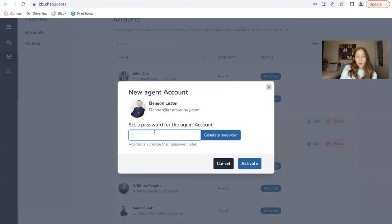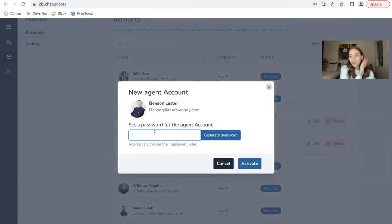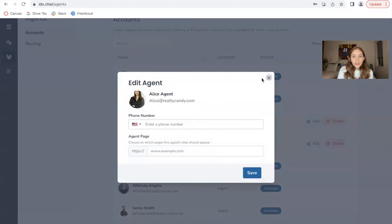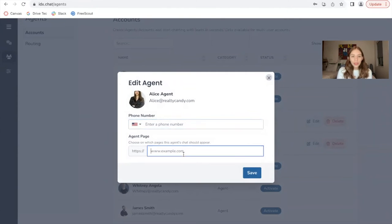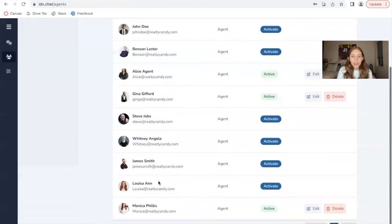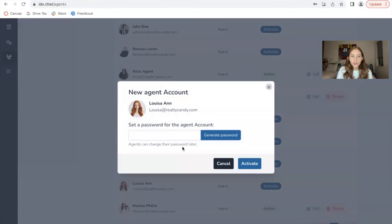Activating them just requires for you to set a password for the agent account. You're also able to edit the agent and it would ask you for a phone number and an agent page, which I will later explain. Let me activate this agent to show you some of these features.